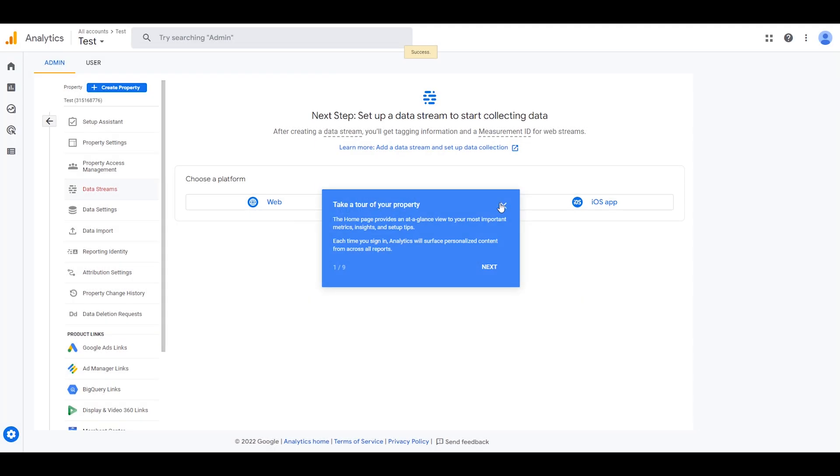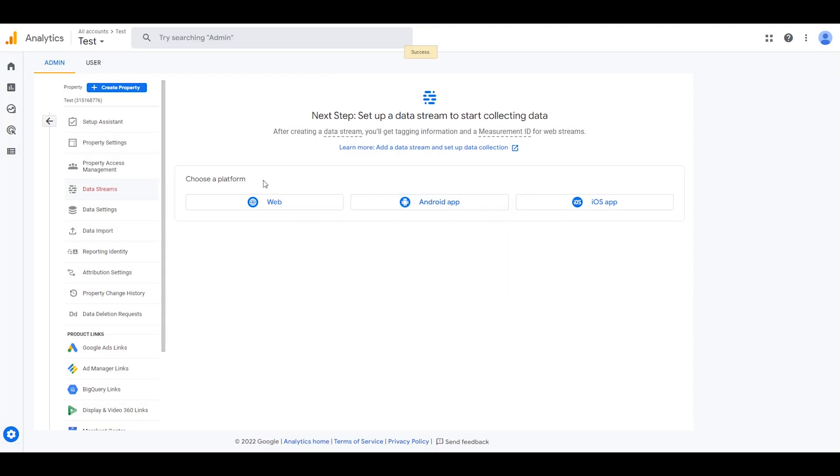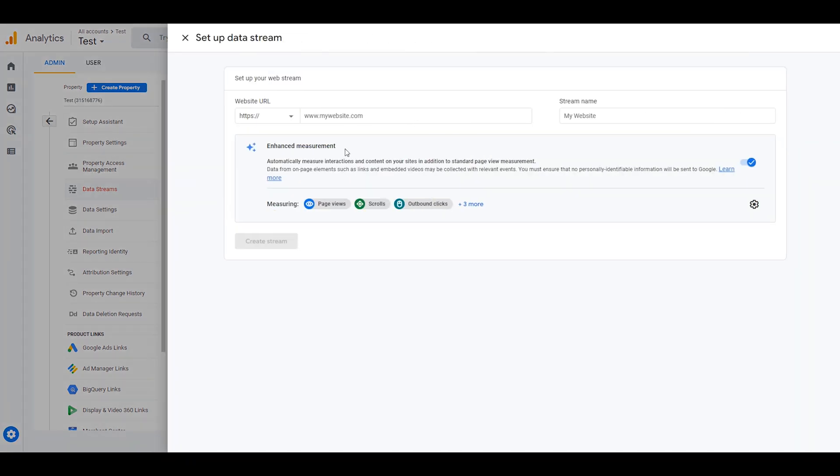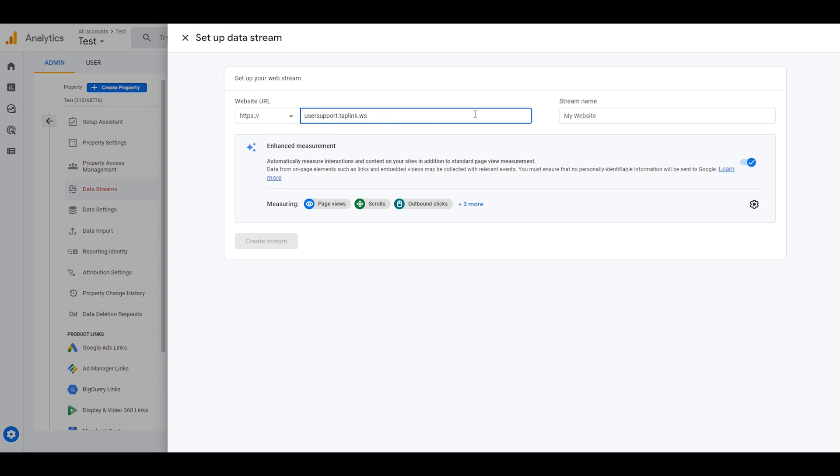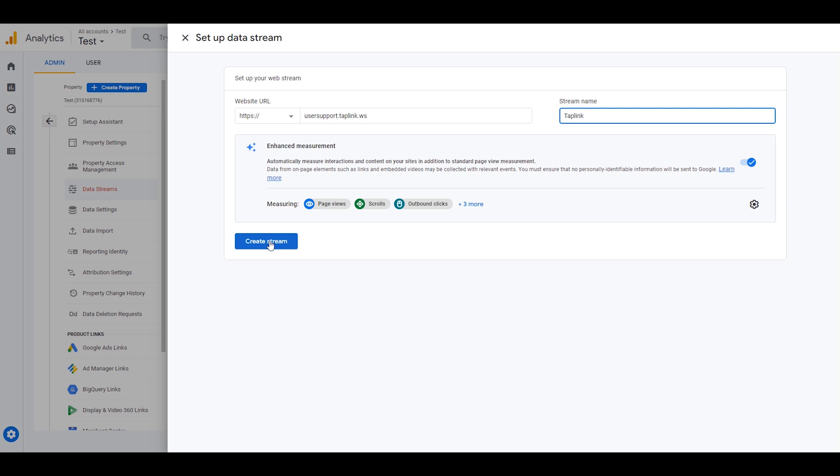Well, you will see this page. You should click on Web. In this field, you should enter a link to your Taplink page. Here is my link and here you need to enter a name. I will type in Taplink and then I click on Create Stream.